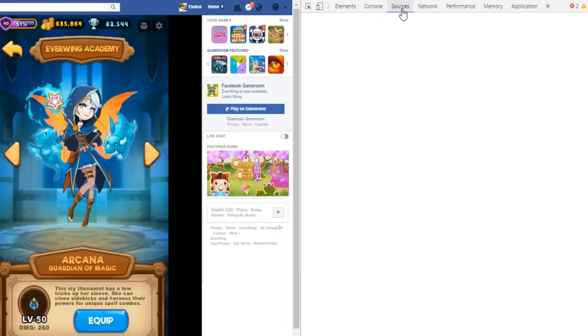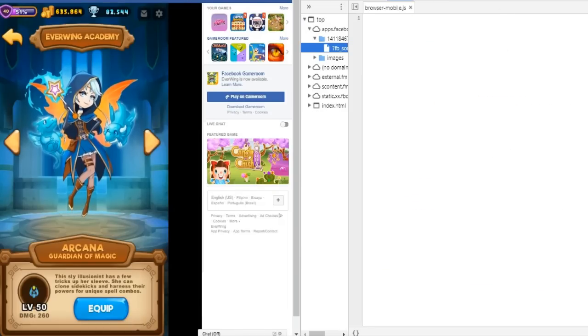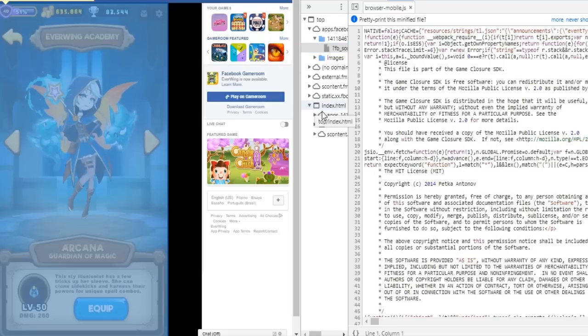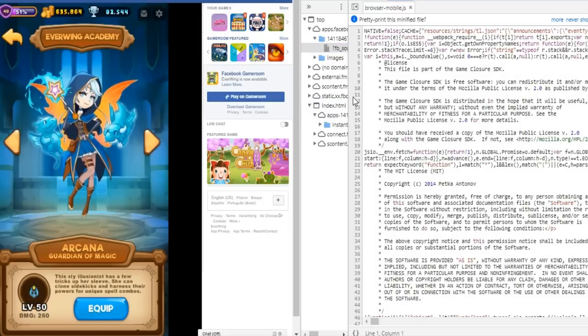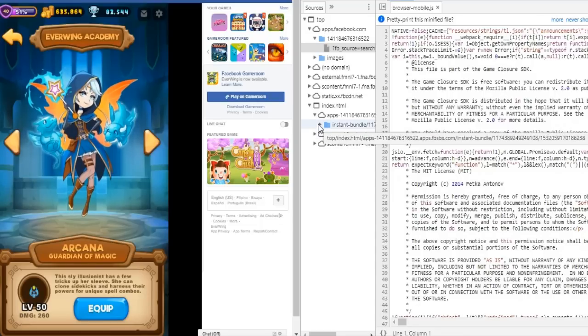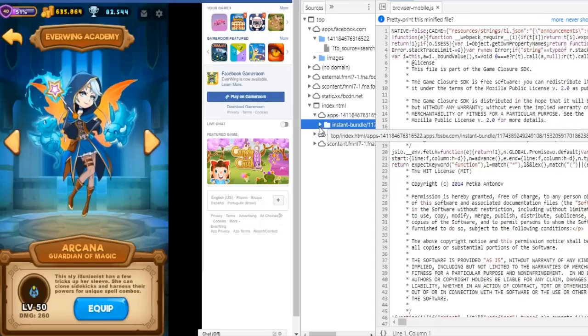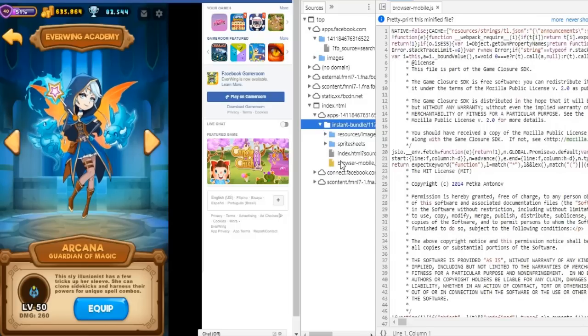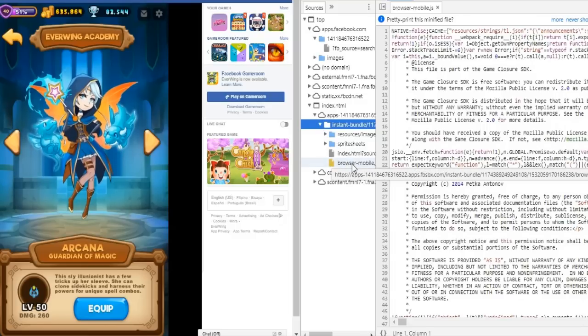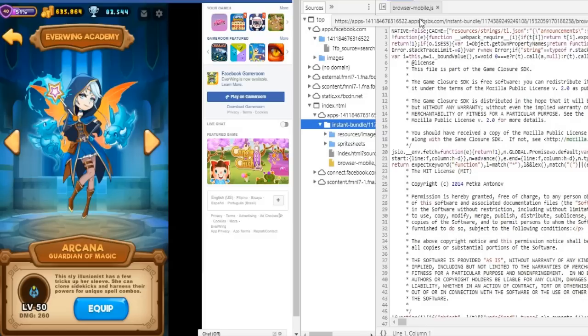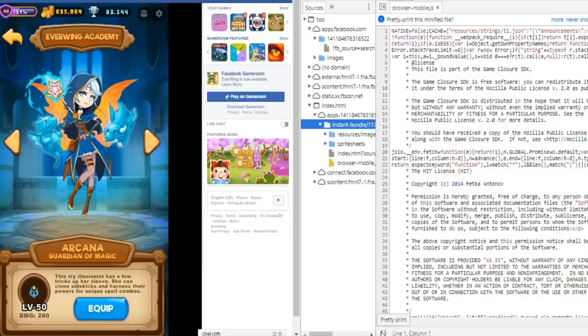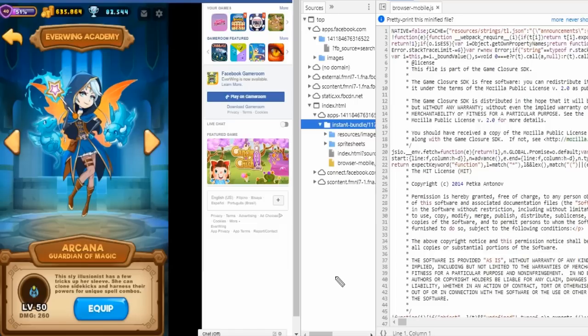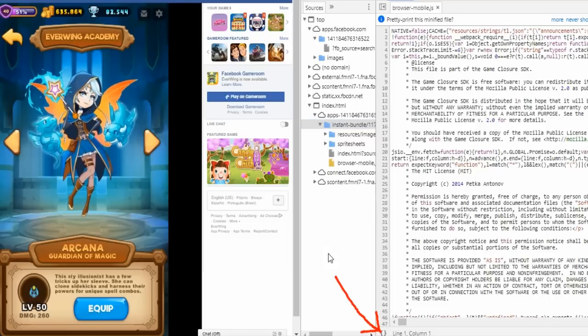Click sources and find browser mobile.js. I already have it here since I've been using it, but I'm going to show you how to get it. Click index.html, then click apps and find instant bundle. Now double-click this browser mobile.js and once it shows up, click this pretty print icon below and wait for the browser mobile formatted to appear.